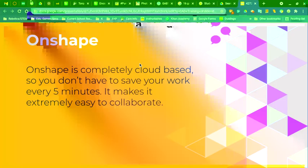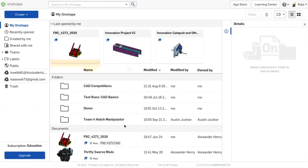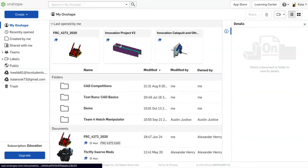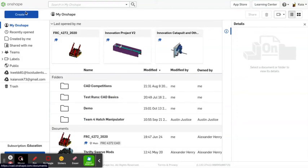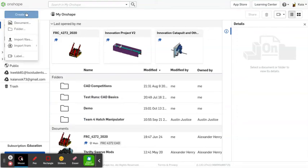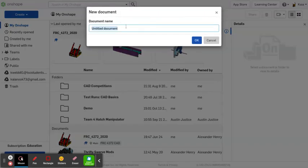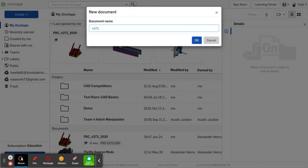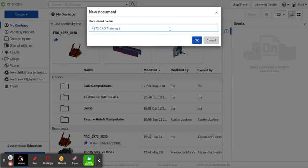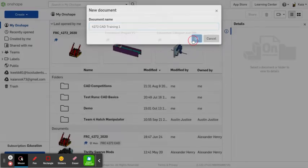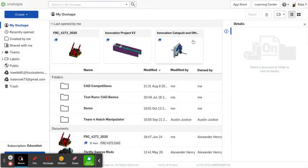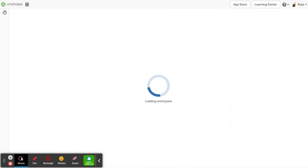Now, we're going to go over to our Onshape tab. And if you're already logged in, you should see a screen like this, except maybe if you're a first-time user with a lot less stuff, because I have a lot of CAD projects. Anyways, you're going to go to Create. And there are a lot of options here, depending on what you want to do, but we are going to click on Document.